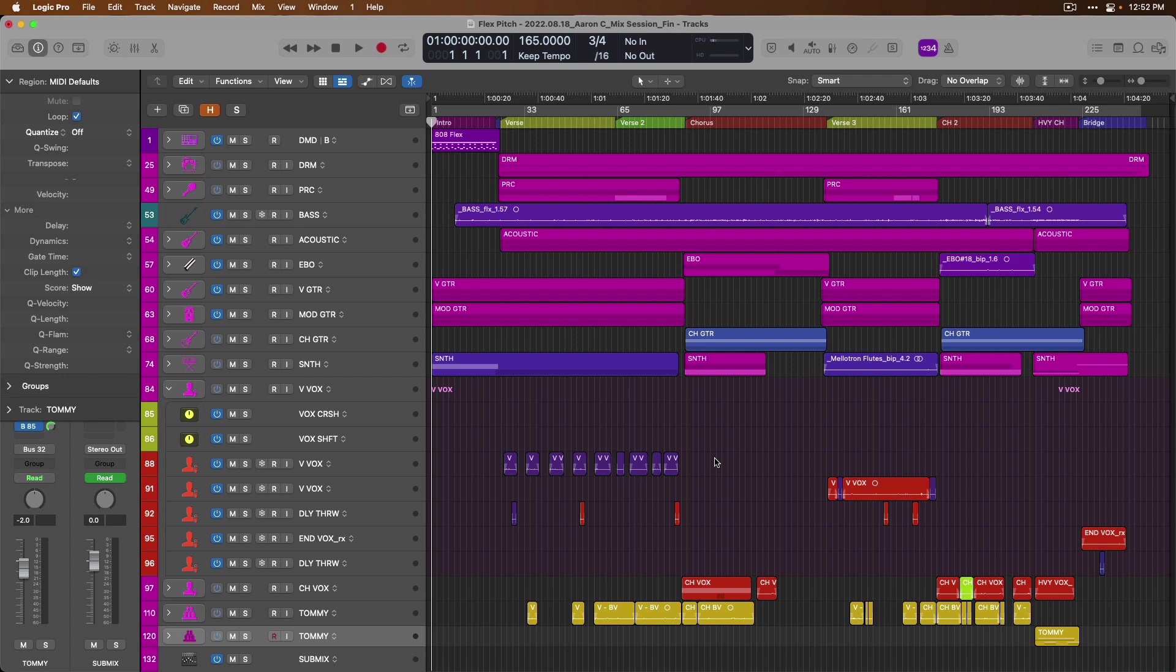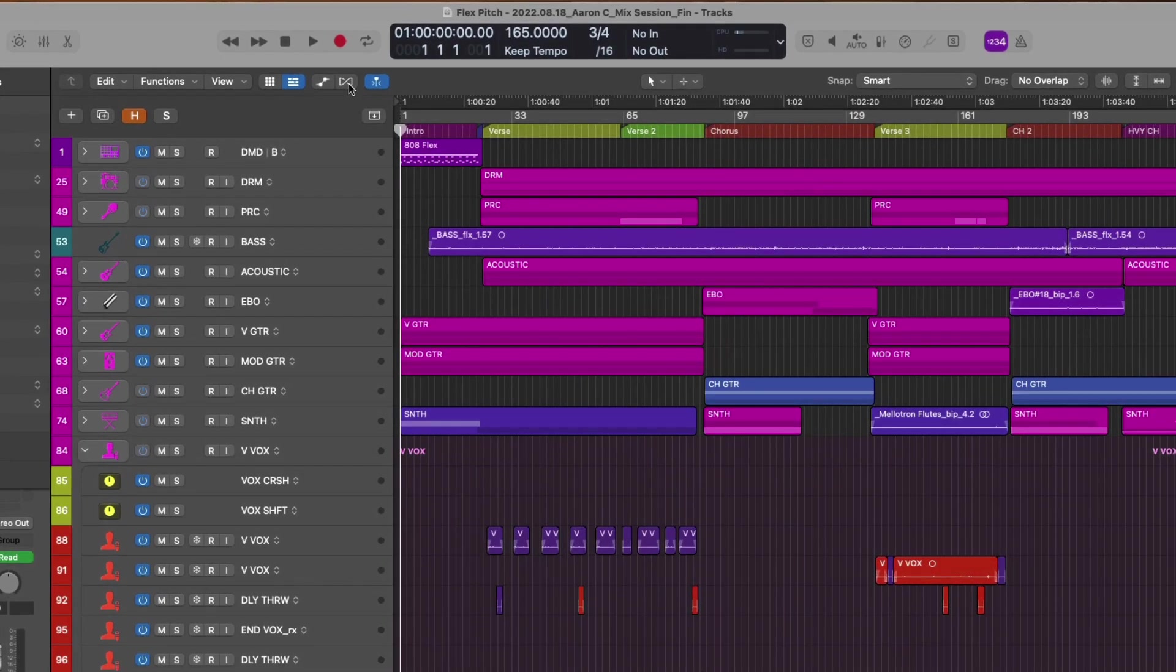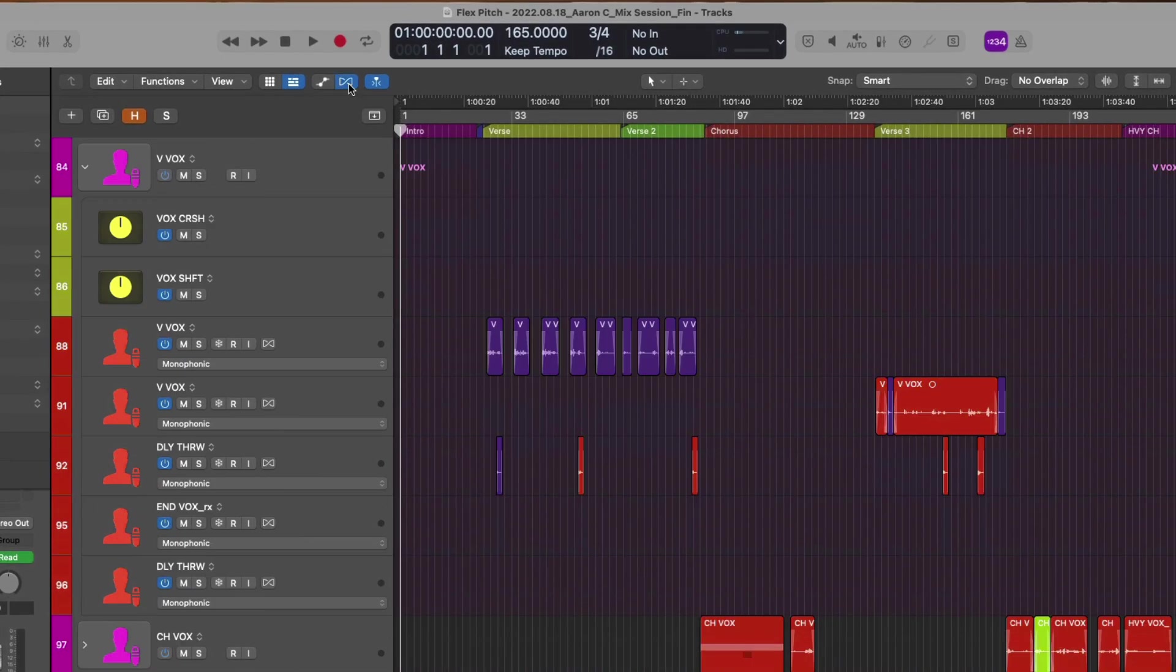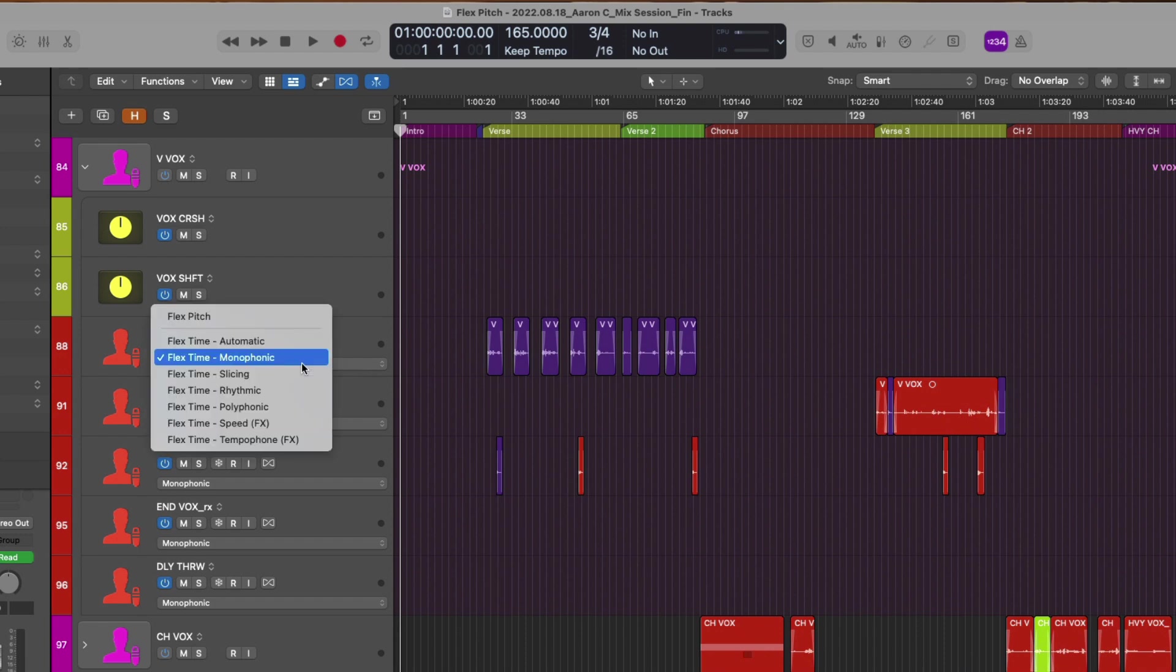Think of a guitar strumming a chord or a choir. So again, at the time of this video, FlexPitch works best with monophonic signals, not so great with polyphonic. Just as we did in video 26 with FlexTime, we can go up to the top of the tracks area to the Show Hide Flex button and click to reveal some flex functionality and options within each track header of our audio tracks.